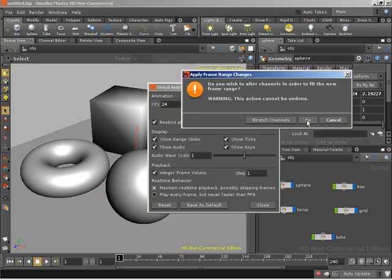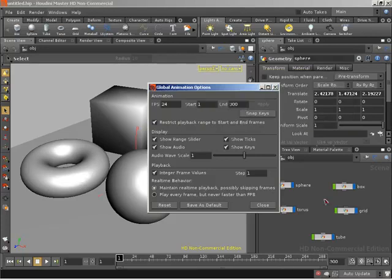So in this case, I'm just going to say no, and I now have 300 frames. So what happens if I wanted to change this?